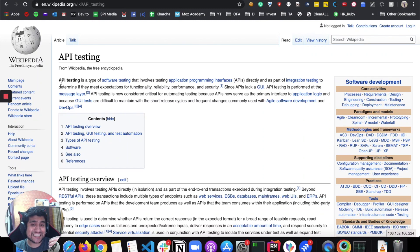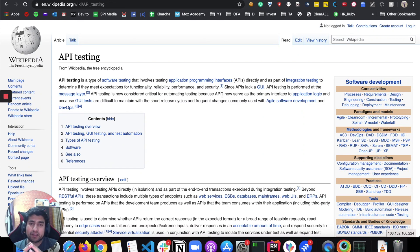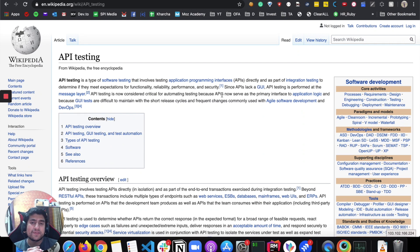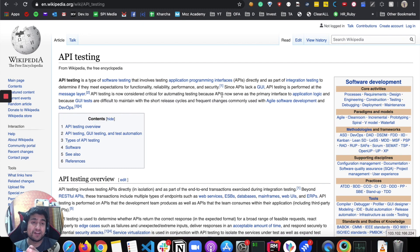It's quite a complicated definition, I understand. Reading further: since API lacks a GUI, API testing is performed at the message layer or business layer. API testing is now considered very critical for automation testing because APIs now serve as the primary interface for application logic, and because GUI tests are difficult to maintain with short release cycles and frequent changes, commonly used with agile software testing and DevOps.